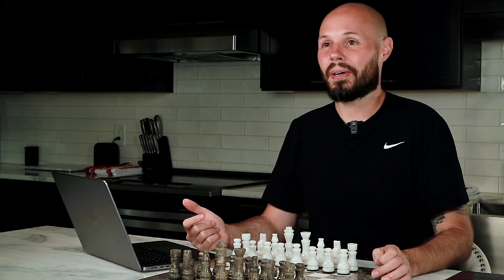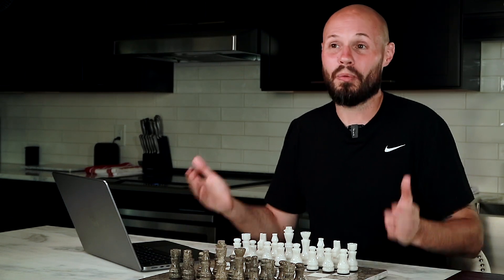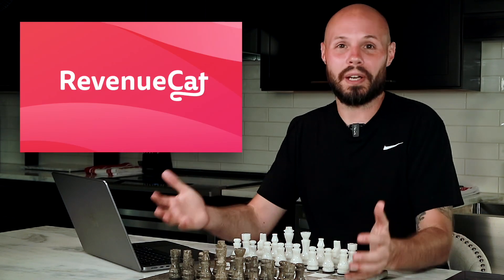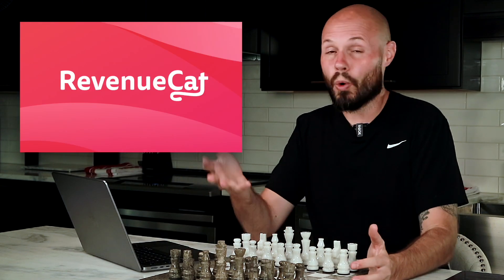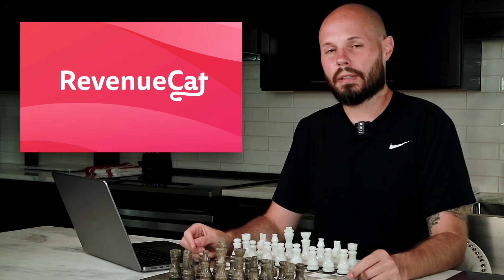Well, if it was such a no-brainer, Sean, why didn't you do it from the start? It's because I was uneducated, to put it bluntly, and hopefully after this video, you won't be uneducated and you won't be sleeping on RevenueCat like I was.